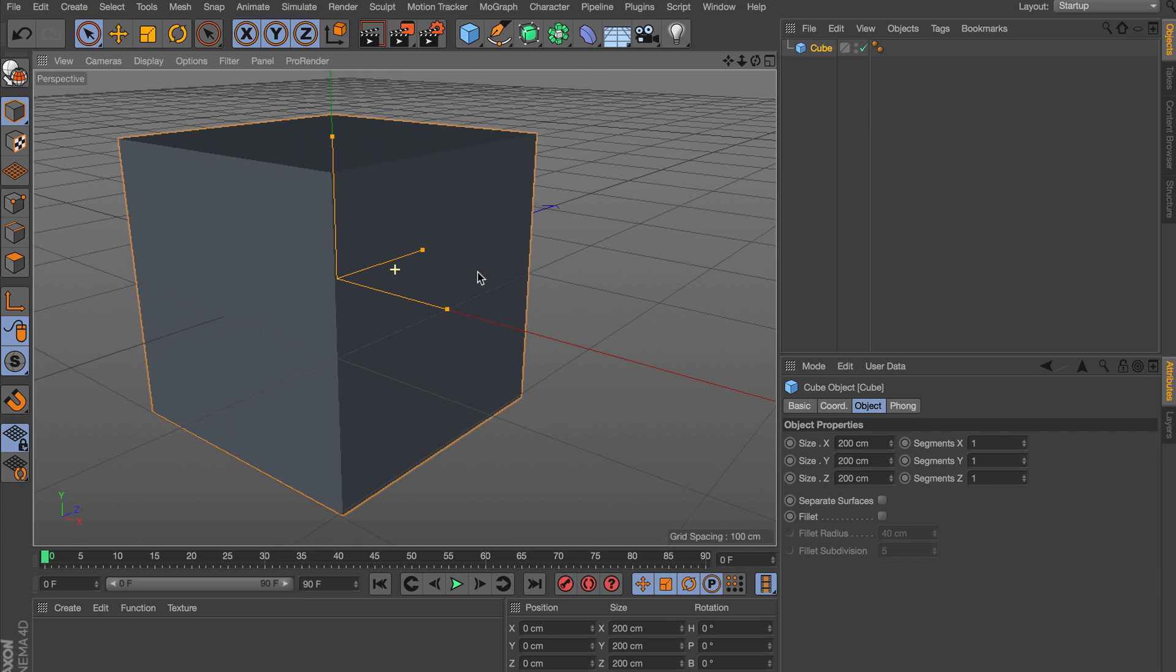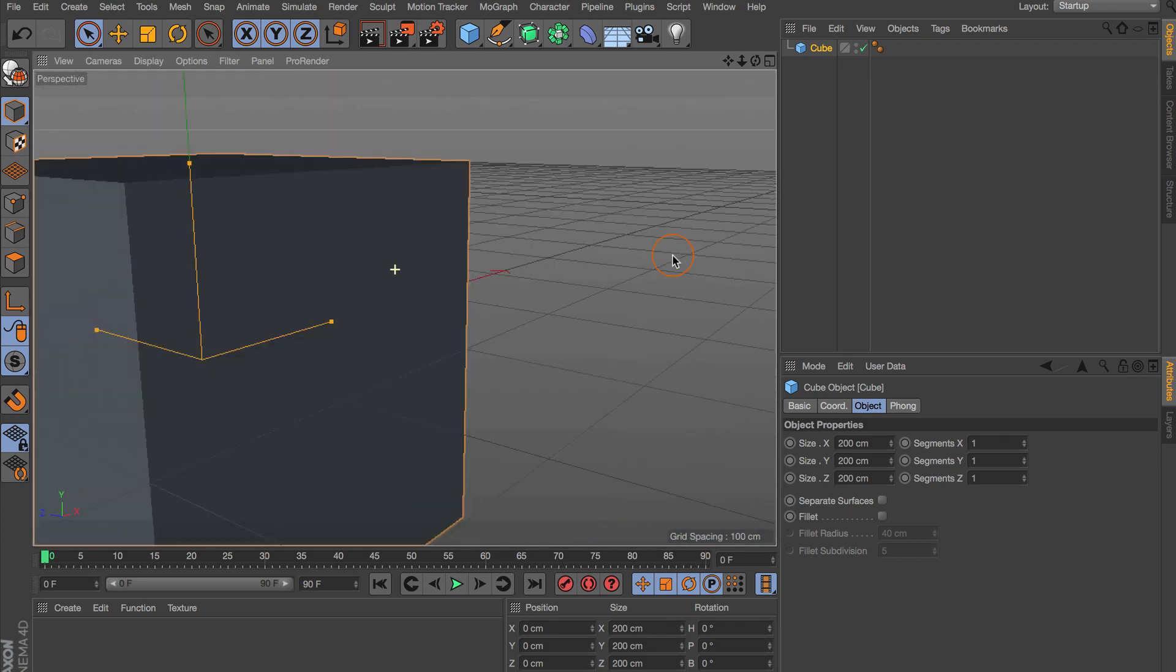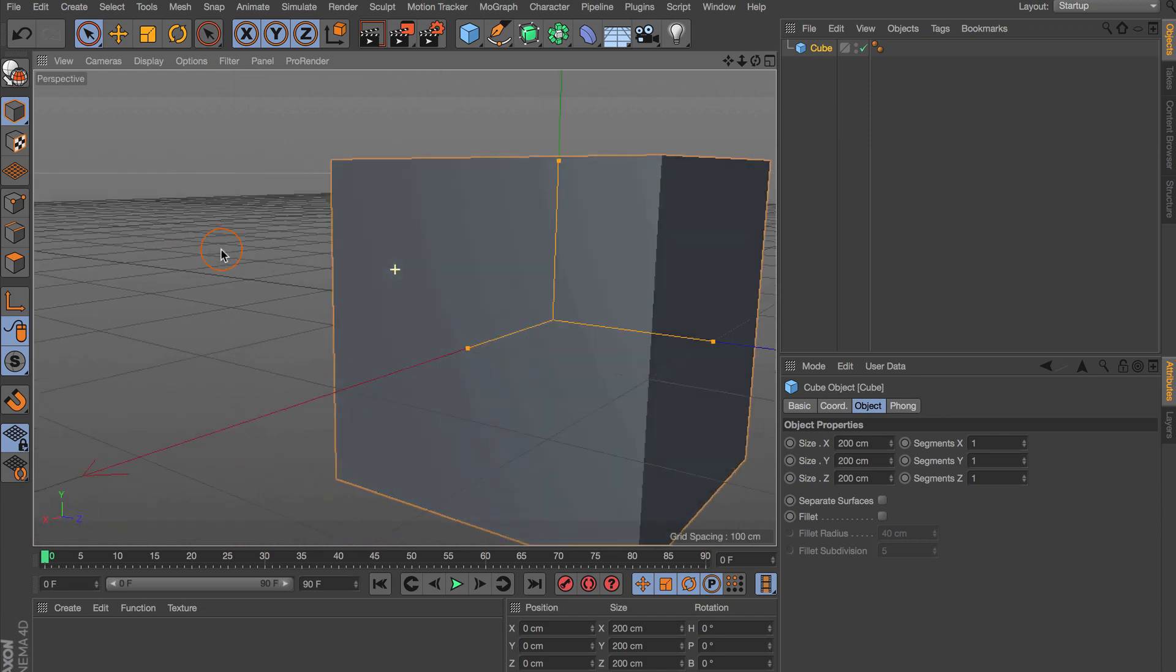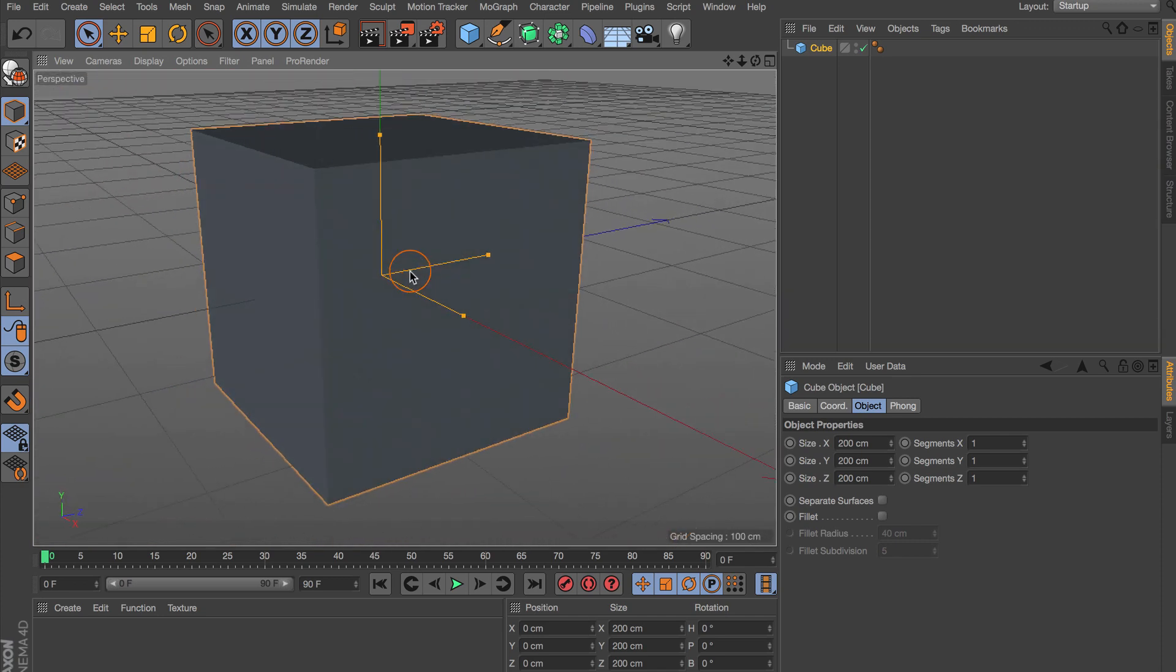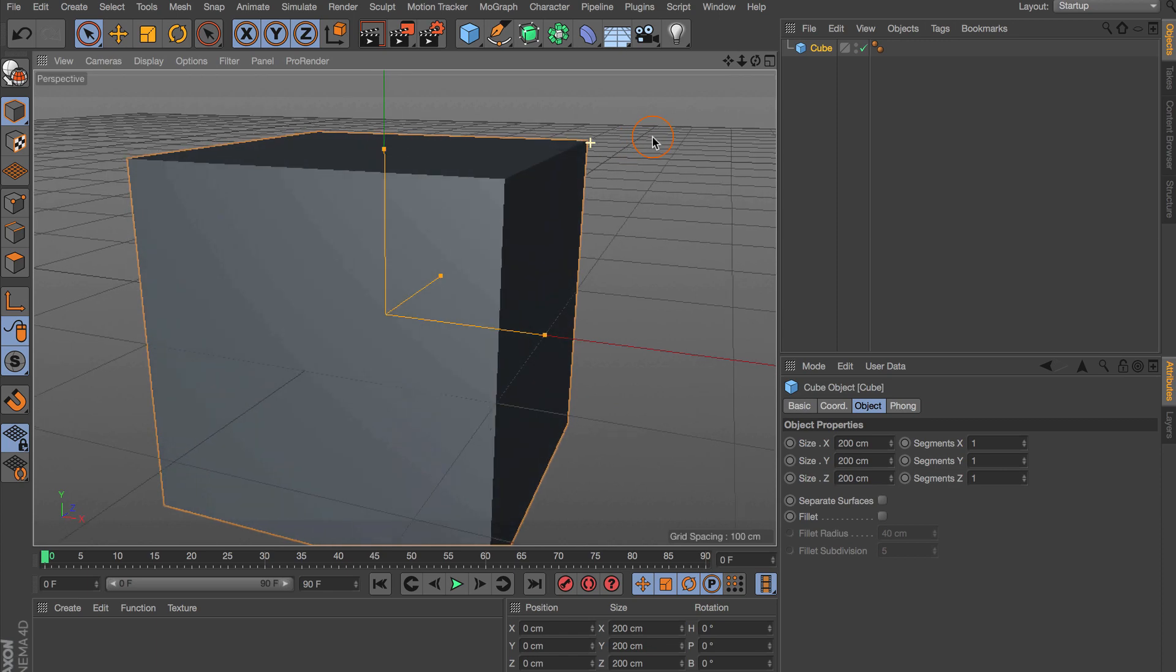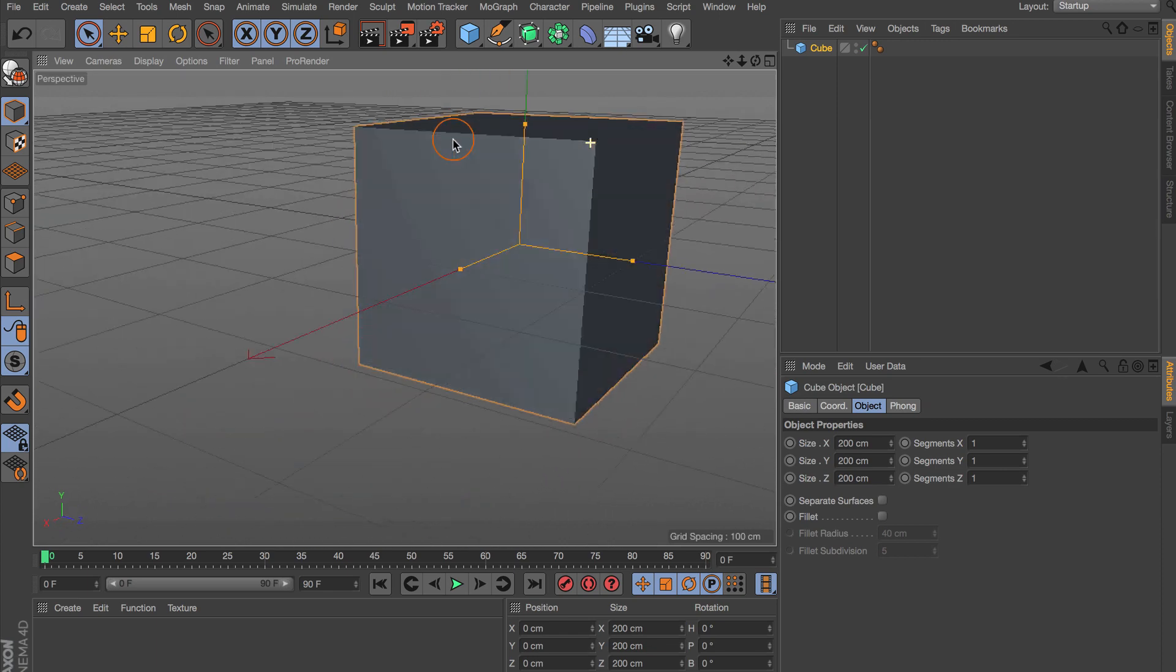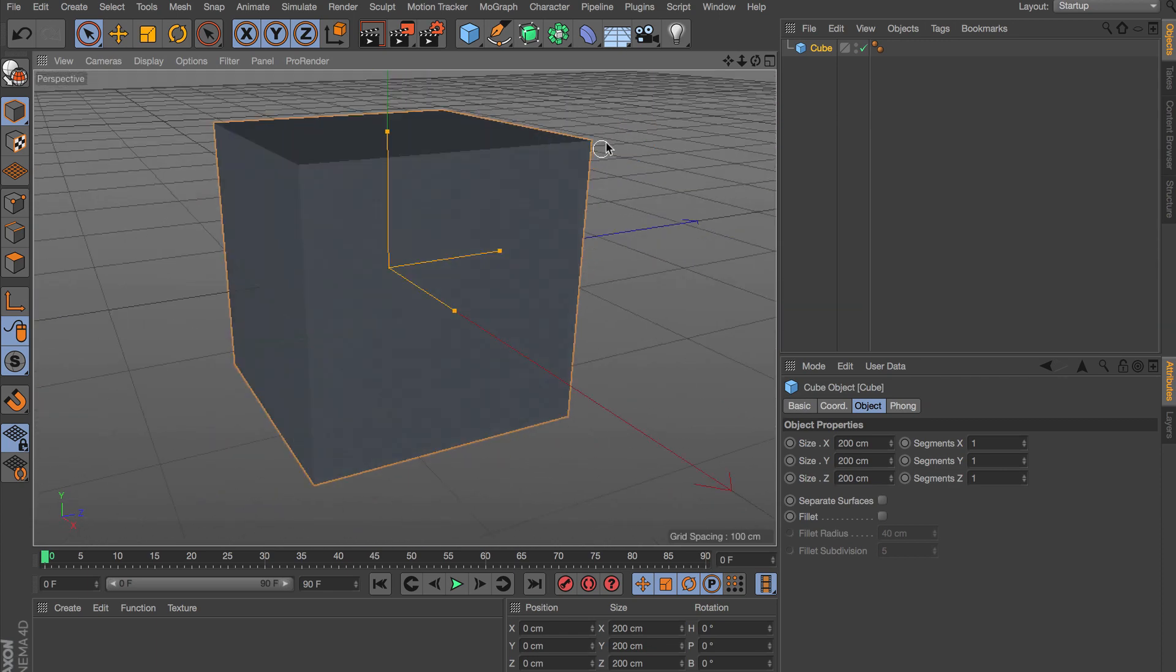So by doing this, you can hold down the 3 key and then depending on where you click with your mouse, that's where the center axis of your orbit or rotation will be. So like up here in this corner, I want to rotate around this corner.